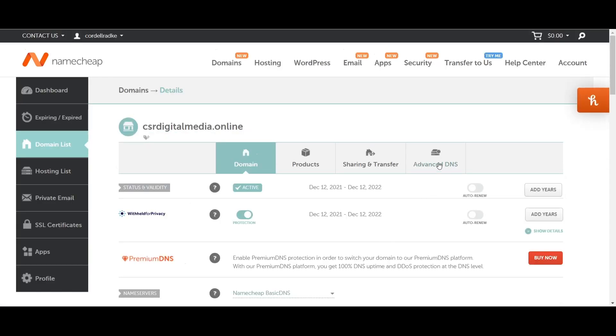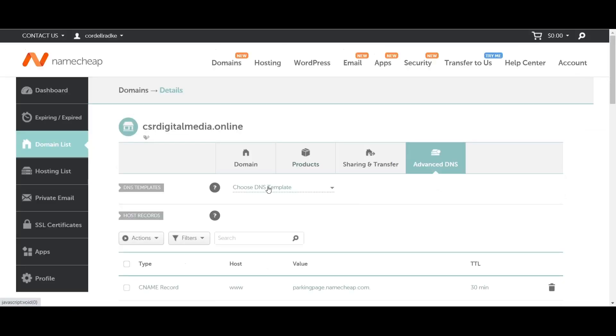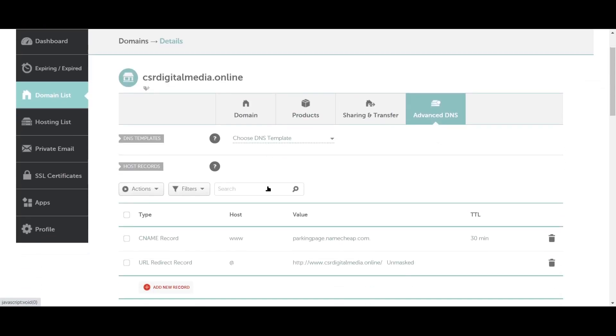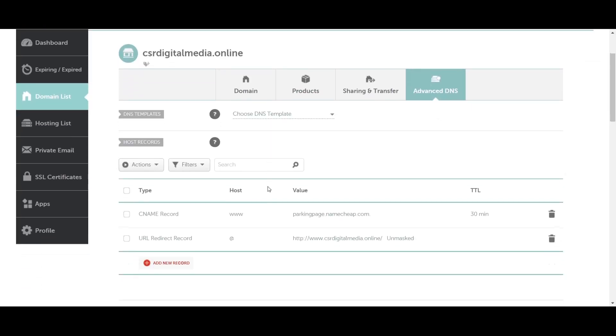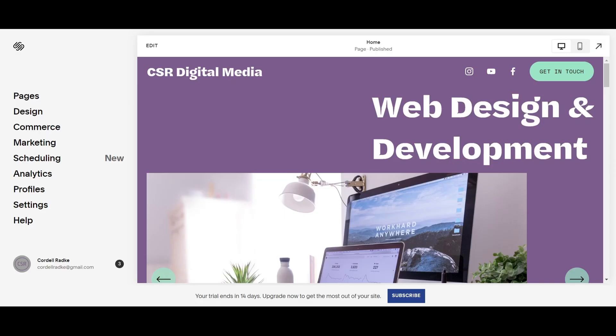You're going to go to Advanced DNS Settings. You're going to notice a CNAME record here with the value parkingpage.namecheap.com. Now that you're on this page, let's head over to the Squarespace website.